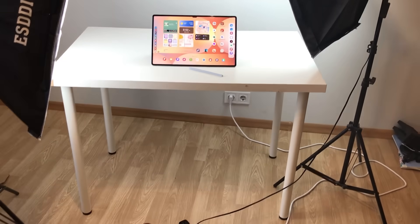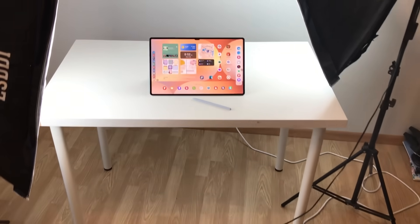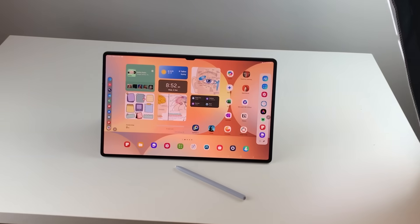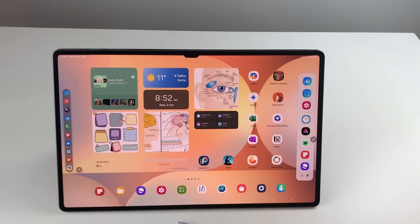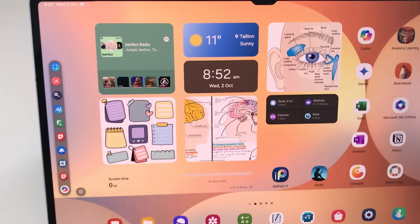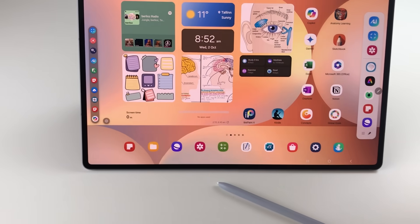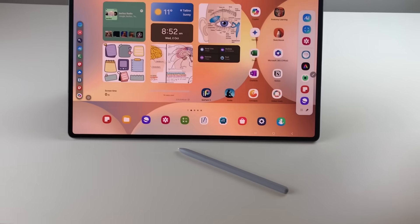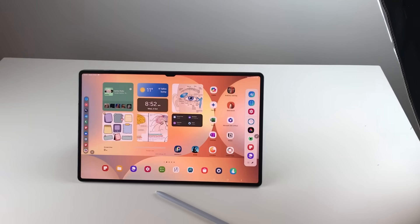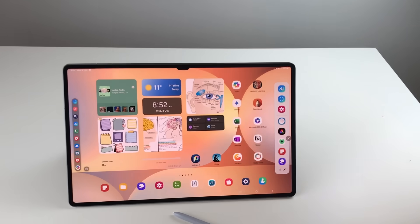Hello guys, I hope you are doing really well. Today I have with me Samsung Galaxy Tab S10 Ultra and in this video I am going to show you 16 powerful features for this tablet. Let's start.